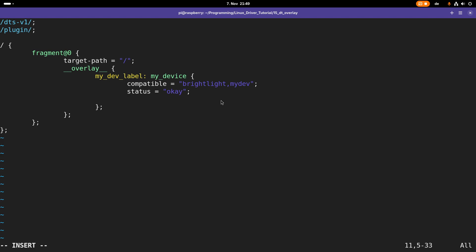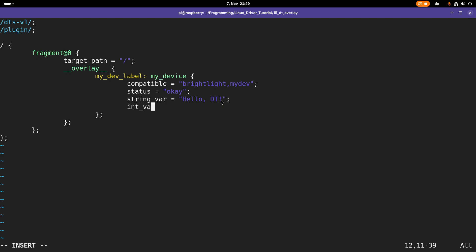I want to enable my device so I will set the status to okay. Then I will add some more properties—a string variable where I will add 'hello dt', and an integer variable which I will set to 123. Numbers should always be in angle brackets like this. These are all the properties I want to add to my device tree overlay.